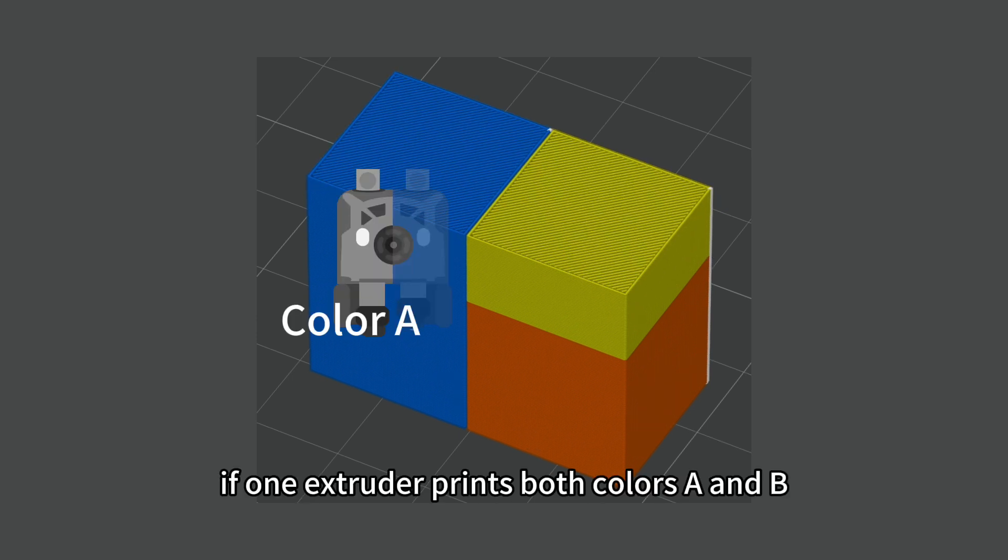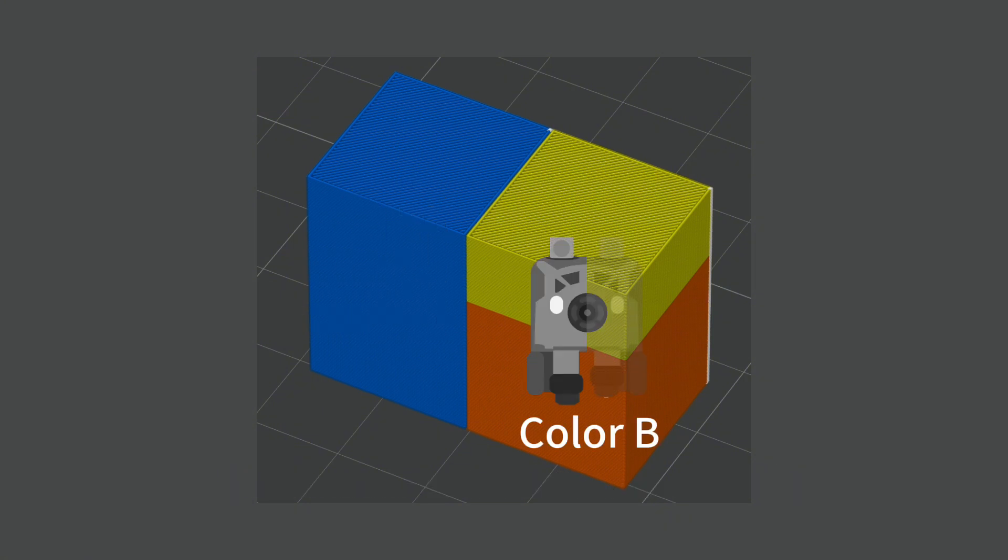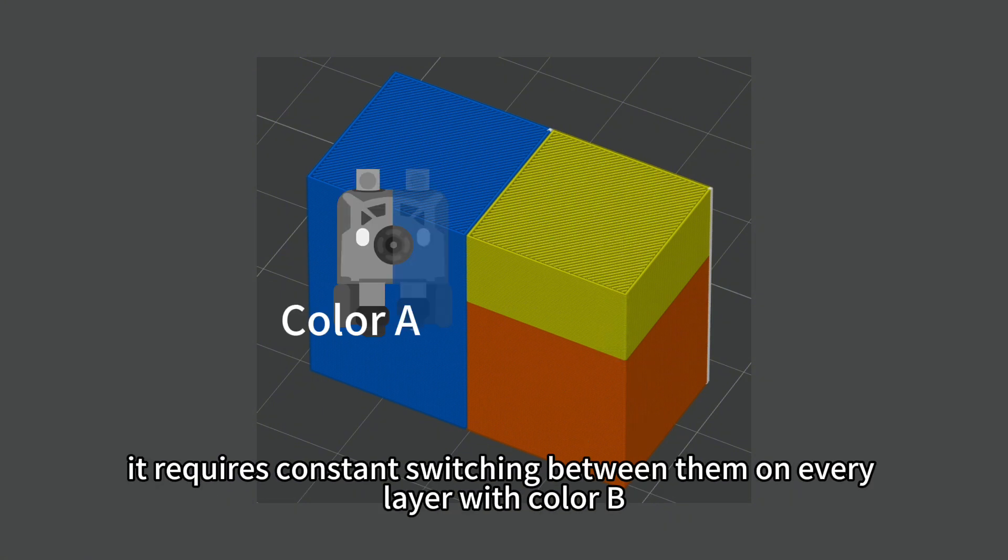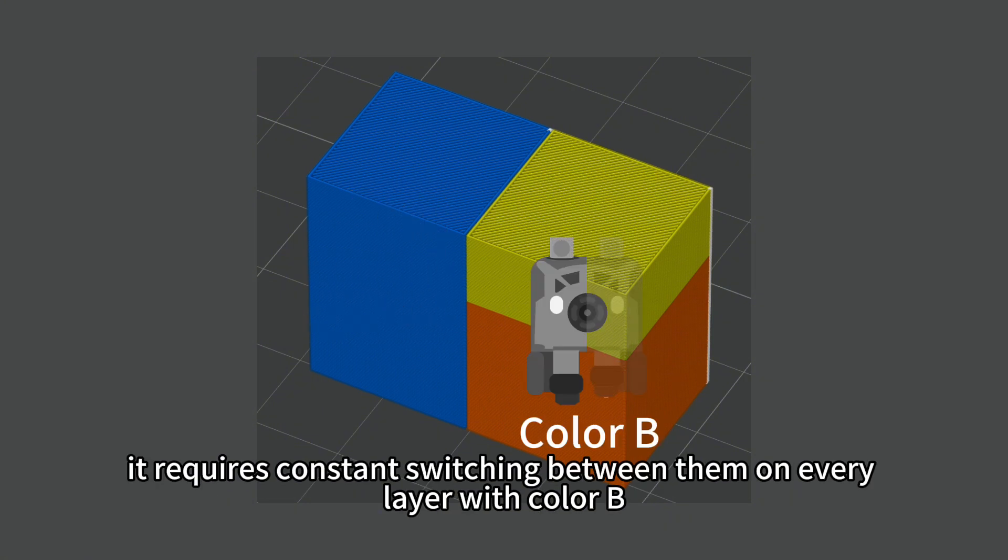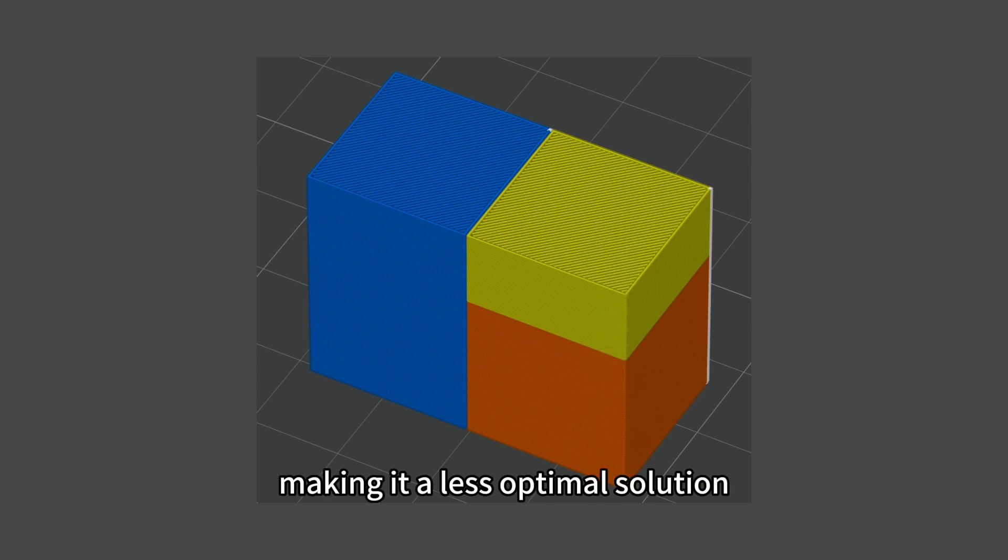However, if one extruder prints both colors A and B, it requires constant switching between them on every layer with color B. This consumes a lot of time and material, making it a less optimal solution.